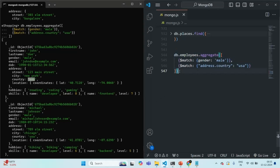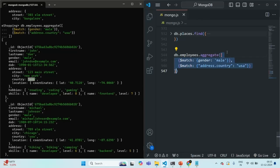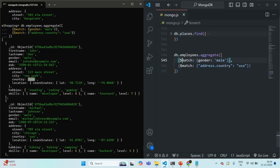So in this way, we can use the same stage multiple times in an aggregation pipeline. Currently this pipeline has two stages and both are match stages, but we can also have other stages. In this lecture we learned how to filter documents in the aggregation framework using the match stage and the dollar match operator. In the next lecture, let's talk about other stages and learn how to use them in the aggregation pipeline.